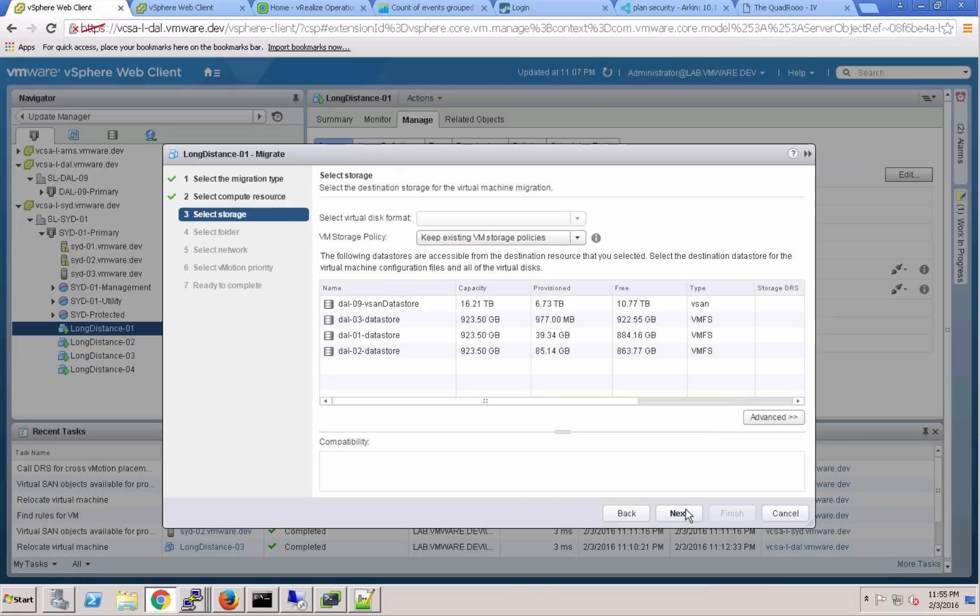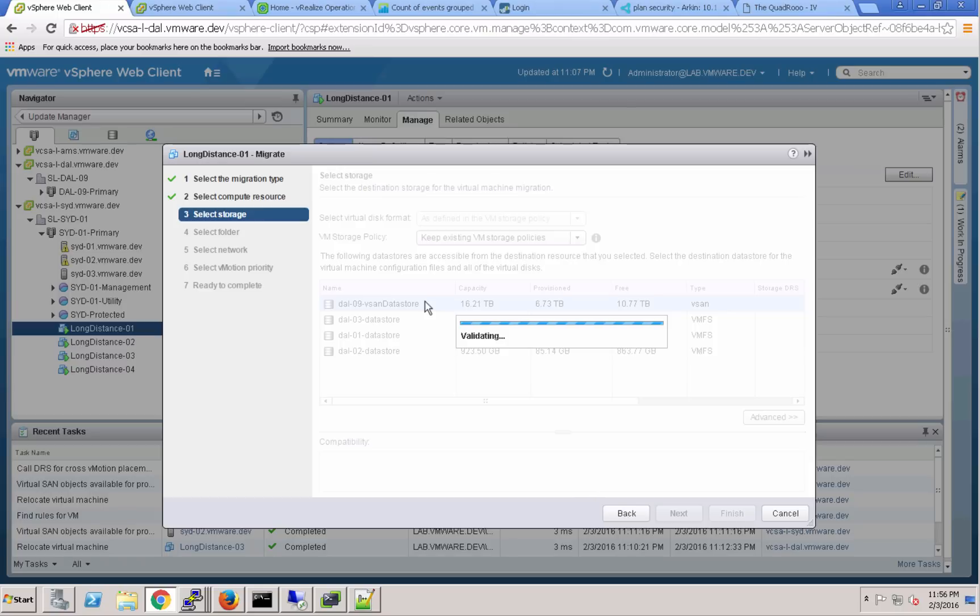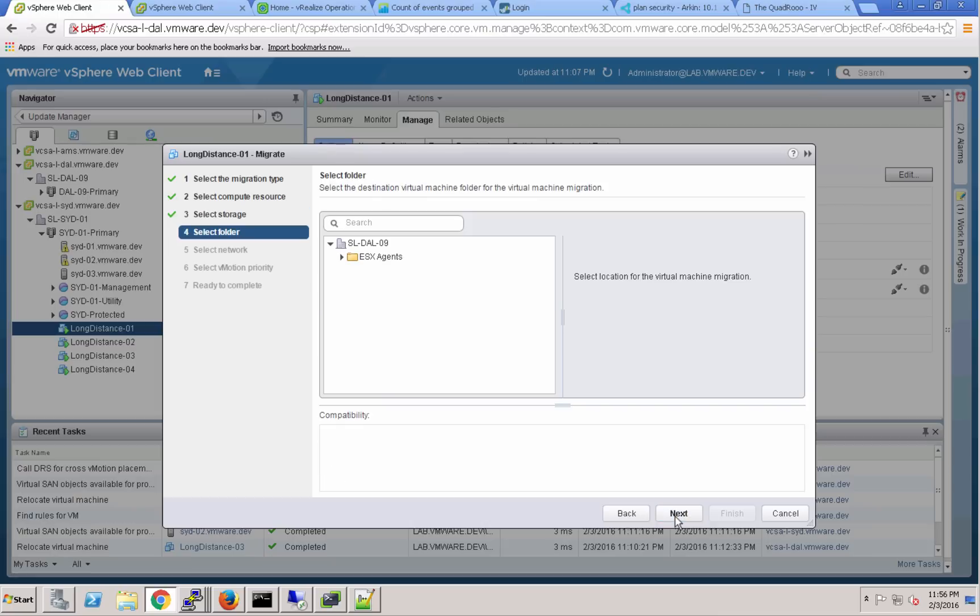Next we need to select the storage. What storage target do we want to land on when we arrive in Dallas? Of course we'll select the vSAN data store there in Dallas and validate that the storage can fulfill the storage policies that we've assigned to that virtual machine and that we have enough free space there. It looks good.